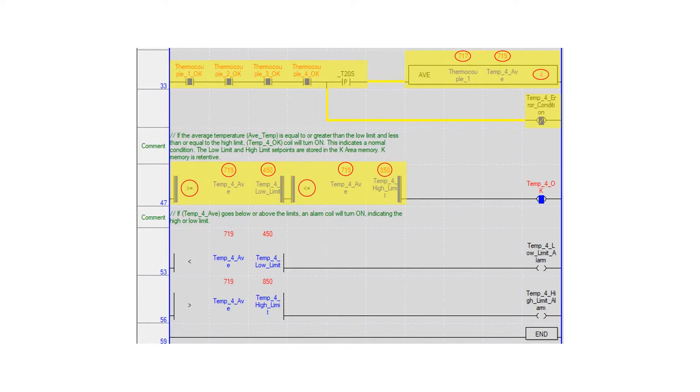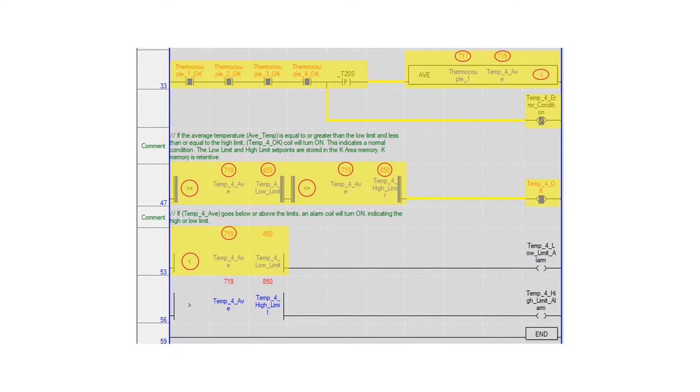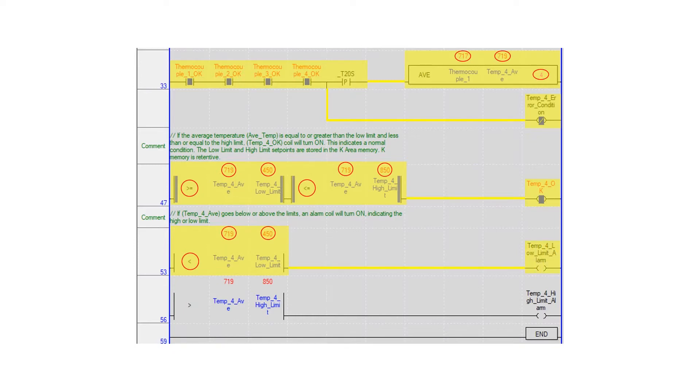Using the less than compare, temp4 average is compared to the temp4 low limit preset. If this condition is true, the temp4 low limit alarm internal coil is turned on.